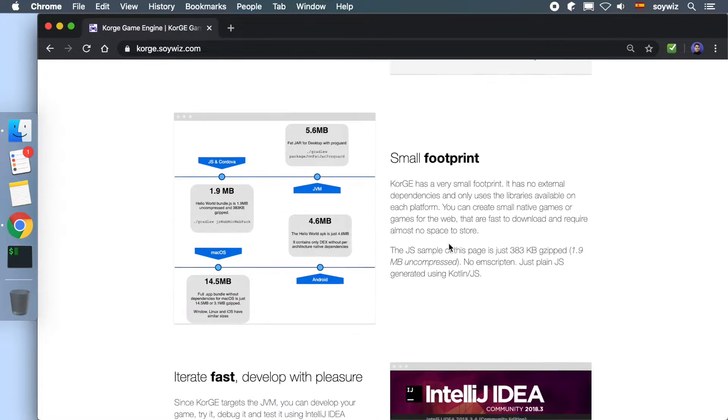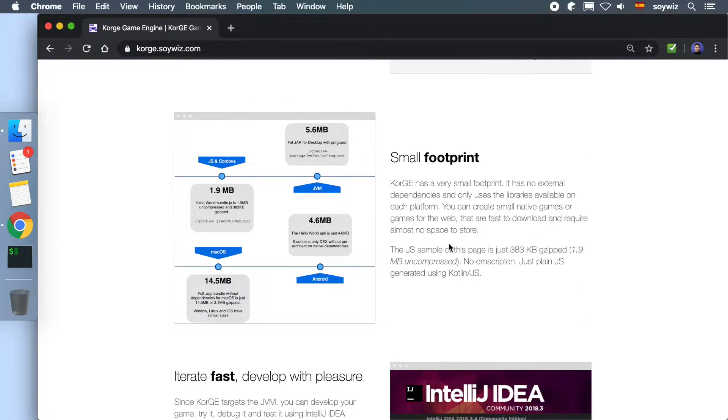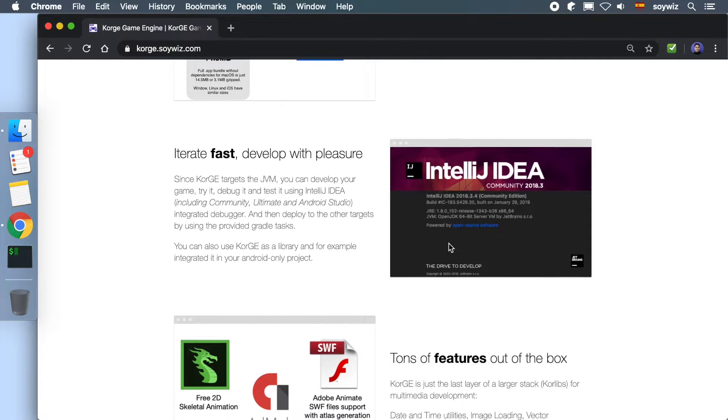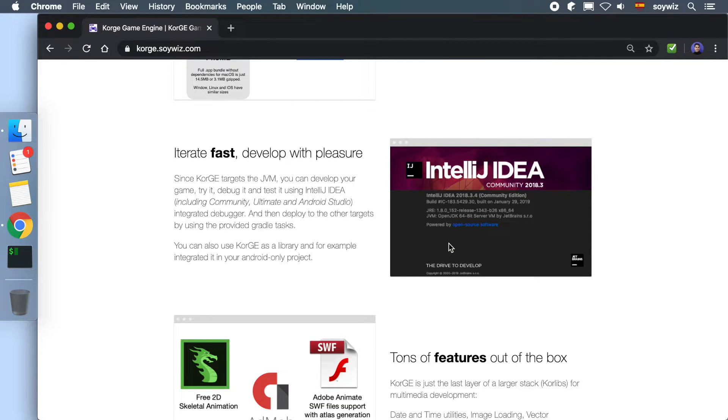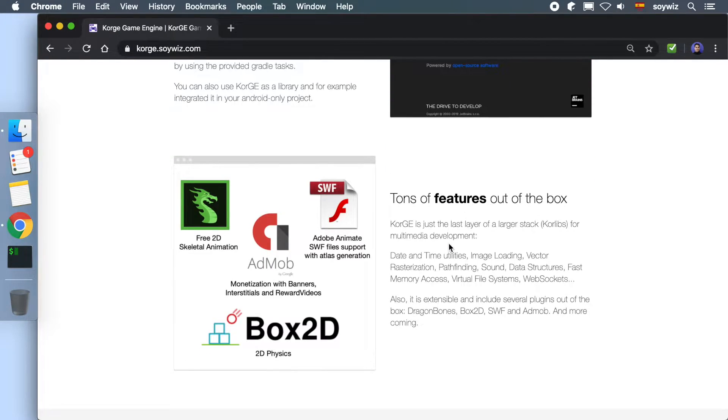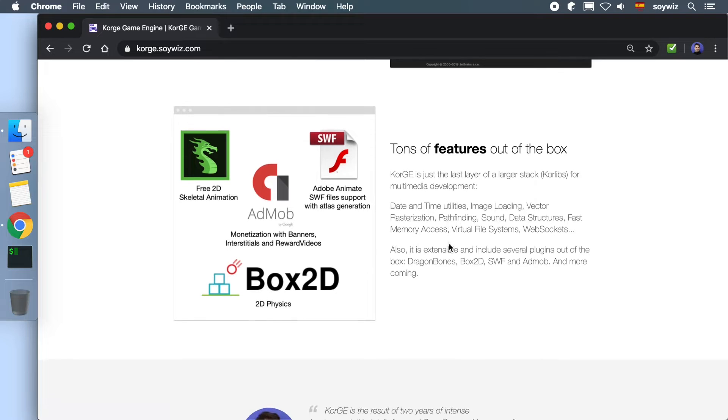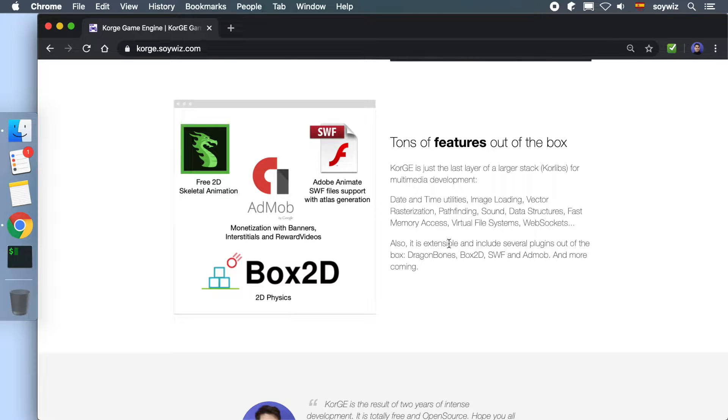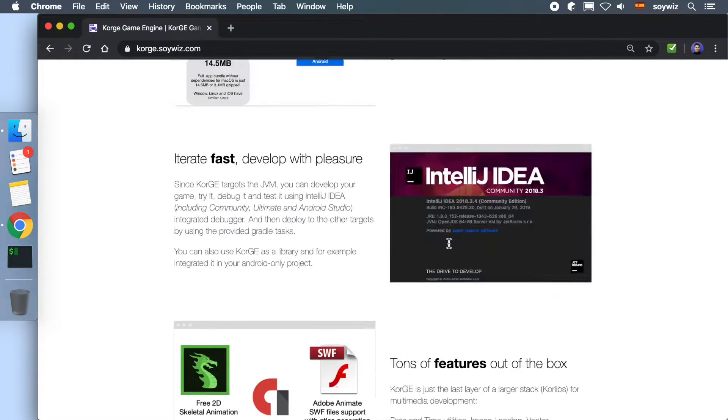KorGE is optimized for creating small executables. Furthermore, it has several integrations with other libraries like DragonBones, Box2D, Adobe Animate, or AdMob.